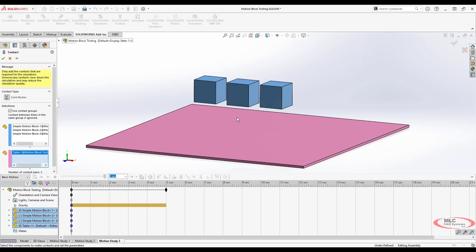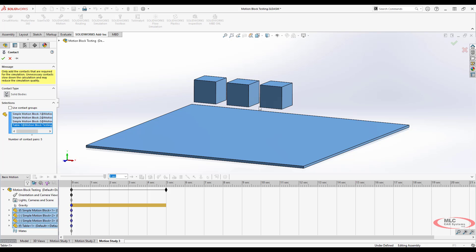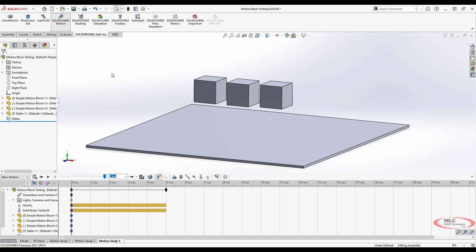But because they're all going to be mixed in together, I don't want to use a contact group. I want all contacts to be calculated. Now obviously there is a limit where this very quickly gets out of hand. So if you've got 50 components all contacting each other, you're going to have to start making some hard decisions. Let's click OK on that.